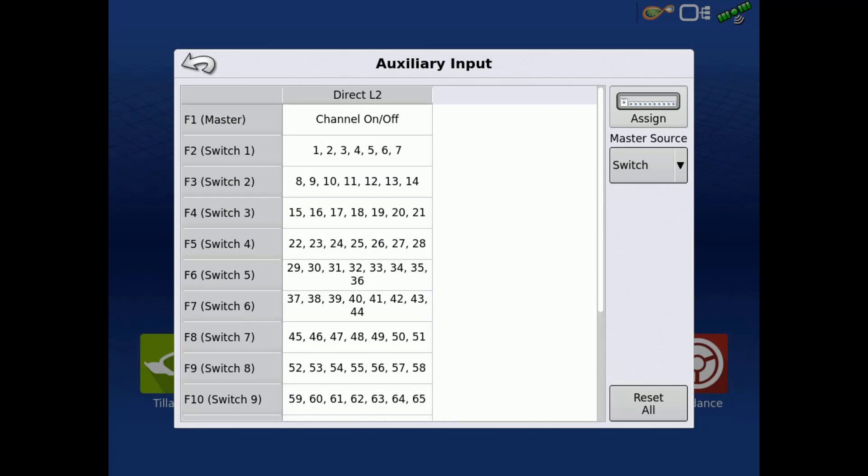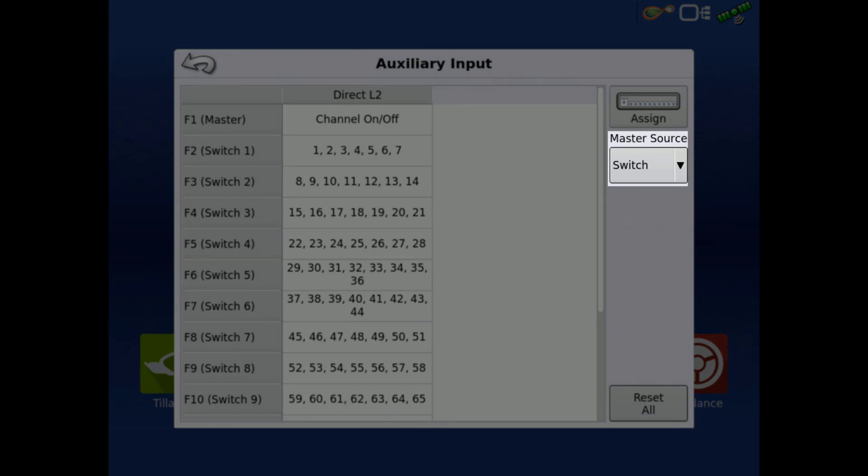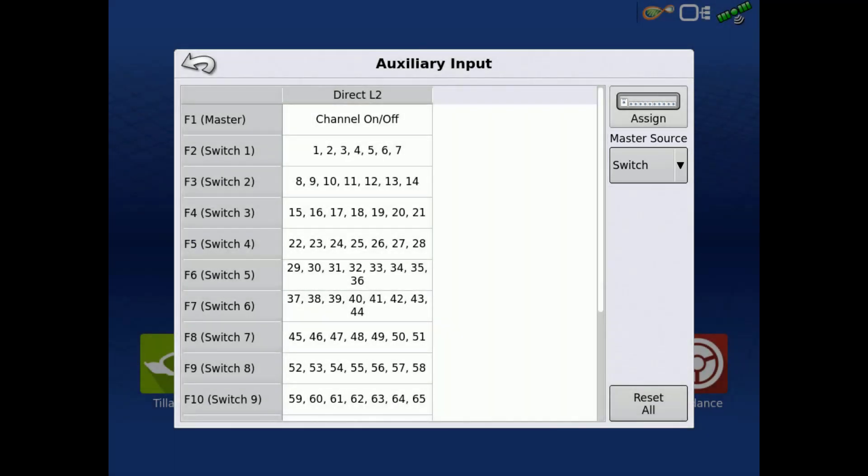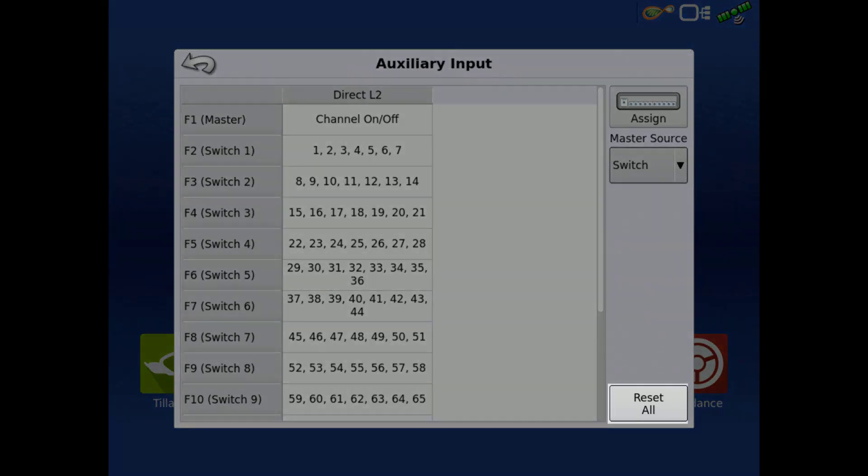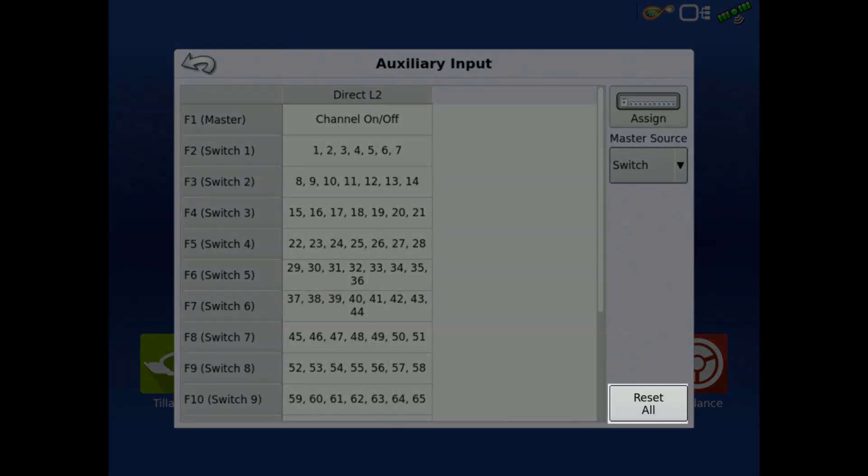If you have a remote master switch or a foot pedal attached to your switch box, you'll need to change the Master Source drop-down to the appropriate external source. Switch assignments can always be reset back to the default by tapping the Reset All button in the bottom right.